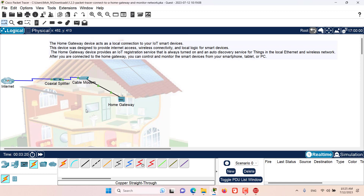Stay tuned and in the next episode, we are going to add some end user devices to this network and they will be able to interact with this home gateway. We'll see you next time. Bye.